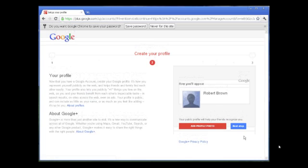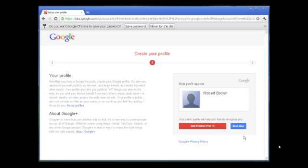This creates your Google account and takes you to a page where you can edit your profile or move to the next step. We're going to move to the next step.